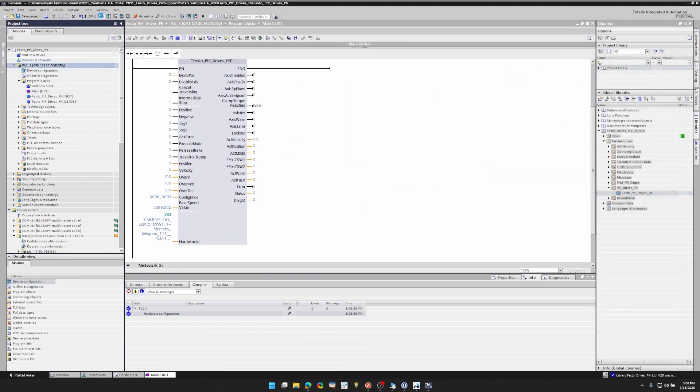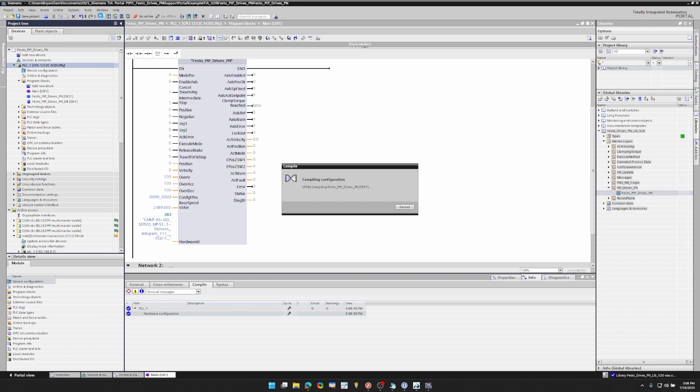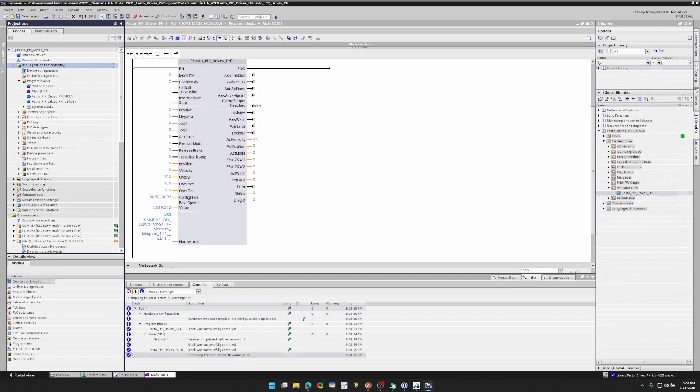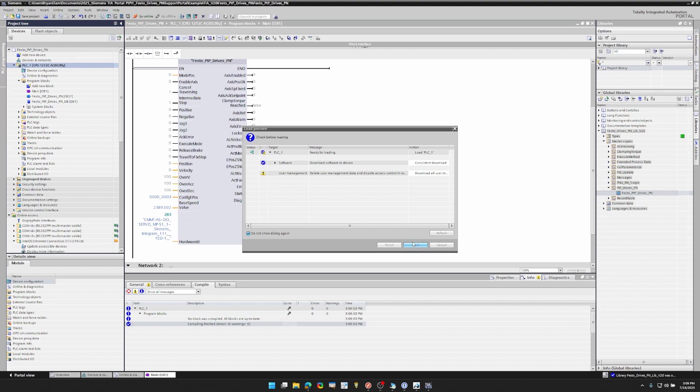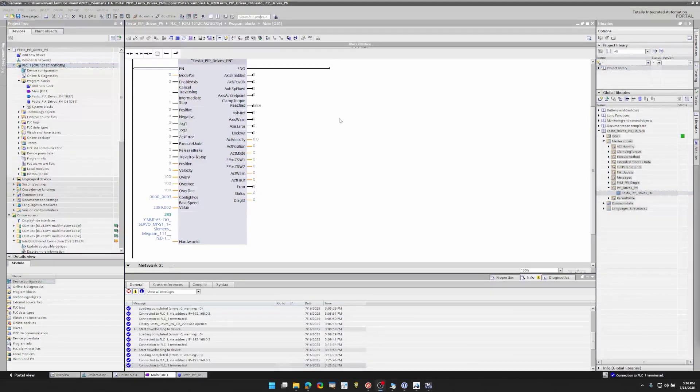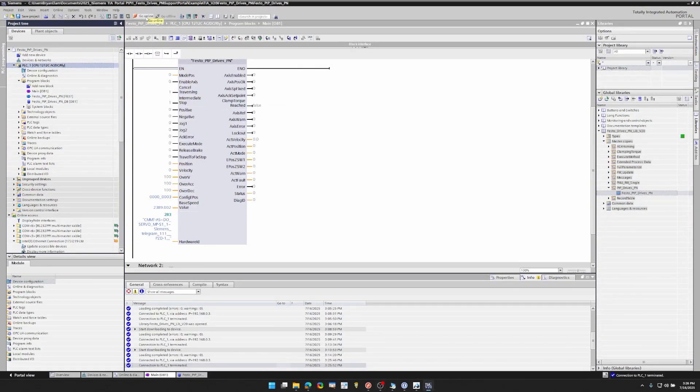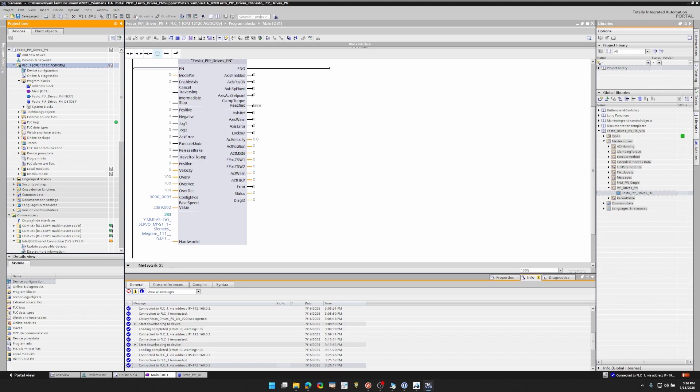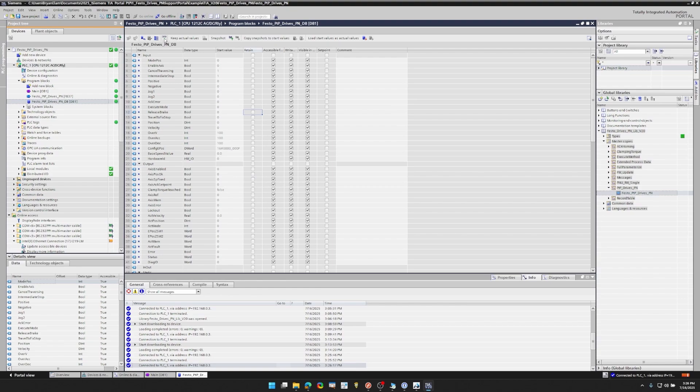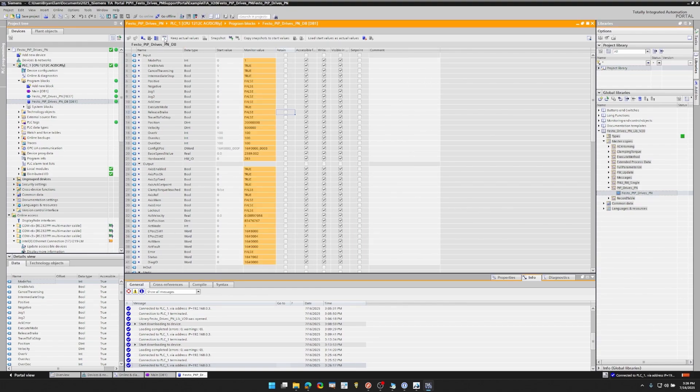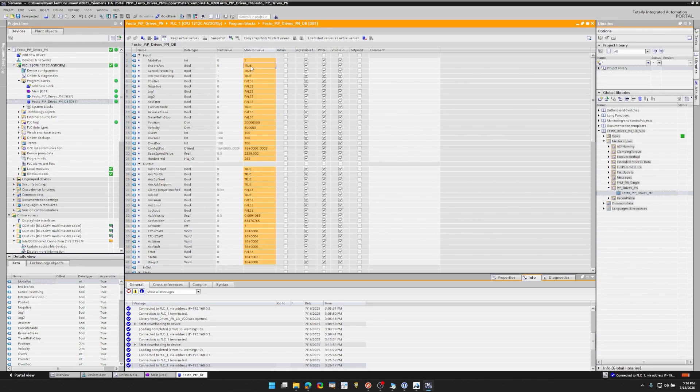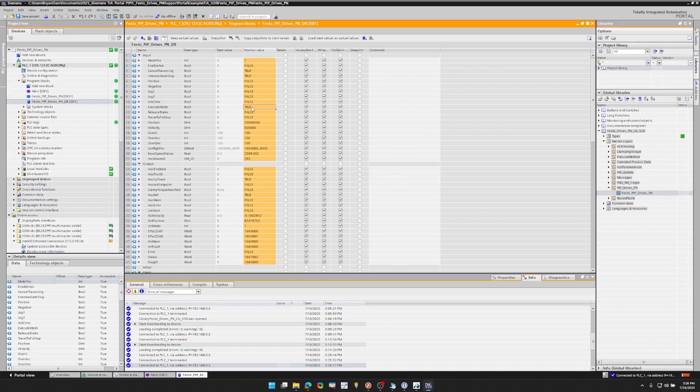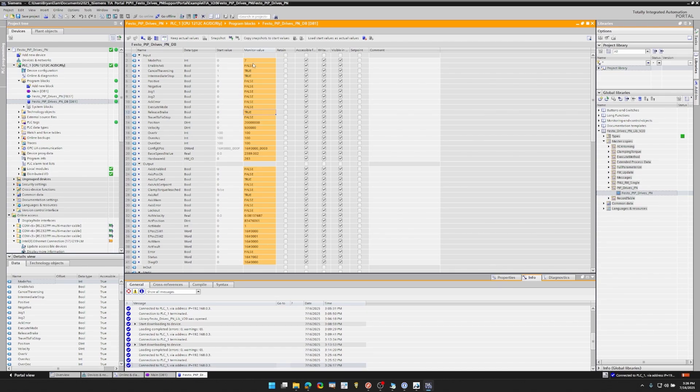Now with those three things set, we're going to compile, download and go online. Now that we're online, we're going to go to the data block so we can monitor our values and change them. So I'll hit the monitor all. You can see the config ePause, base speed value and hardware ID are set like we have them. And I'll just demo the mode pause seven, which is a simple jog. And you'll see I'll also have to make sure that my parameters are set correctly. For example, I'm going to make release brake true so that my hold brake is off. I'm going to enable axis.